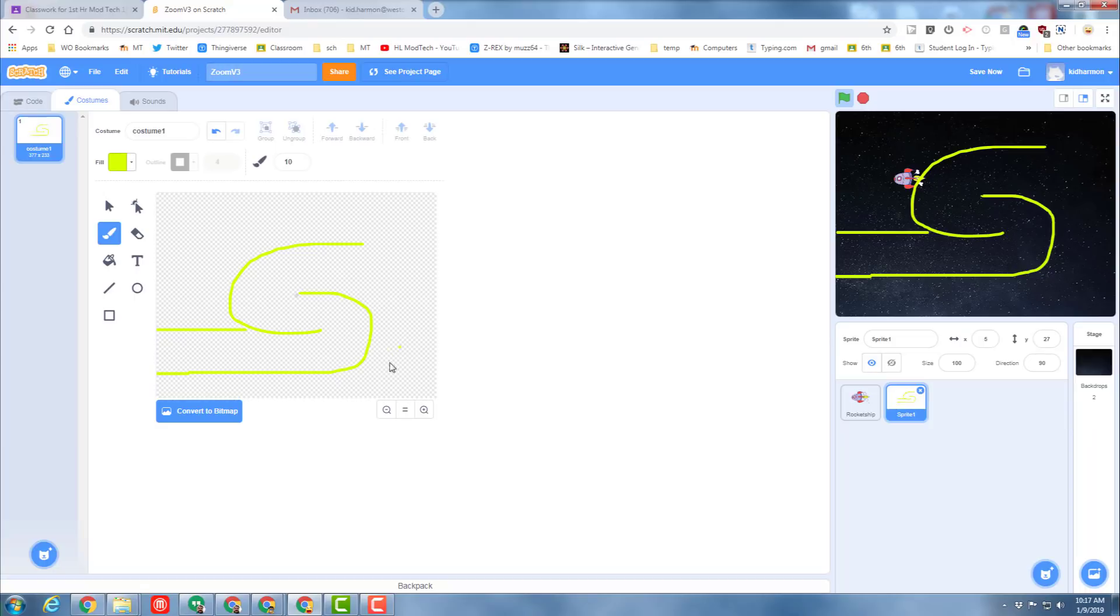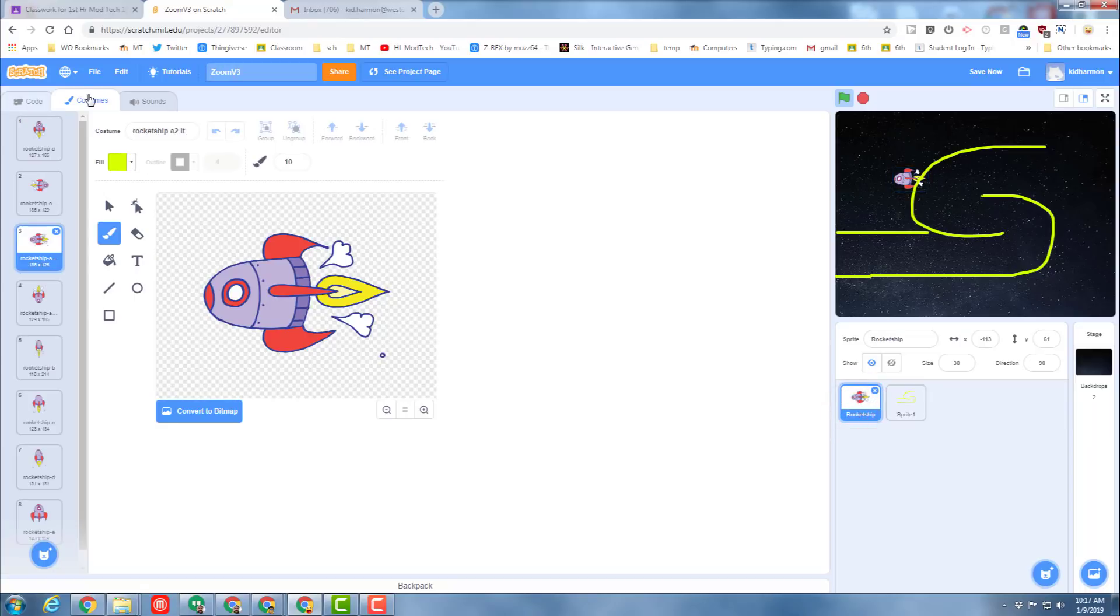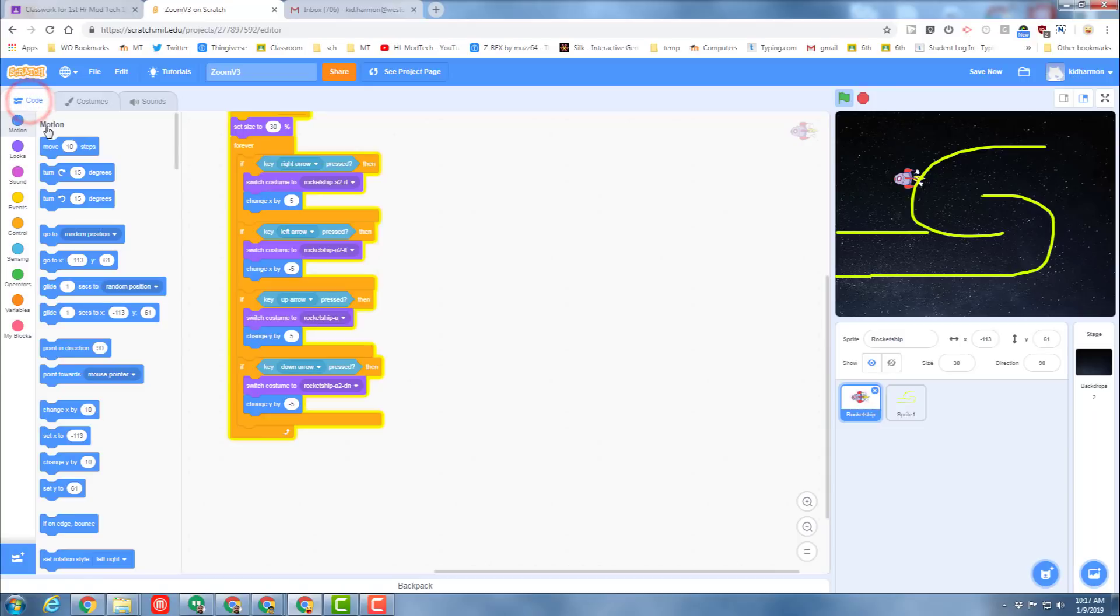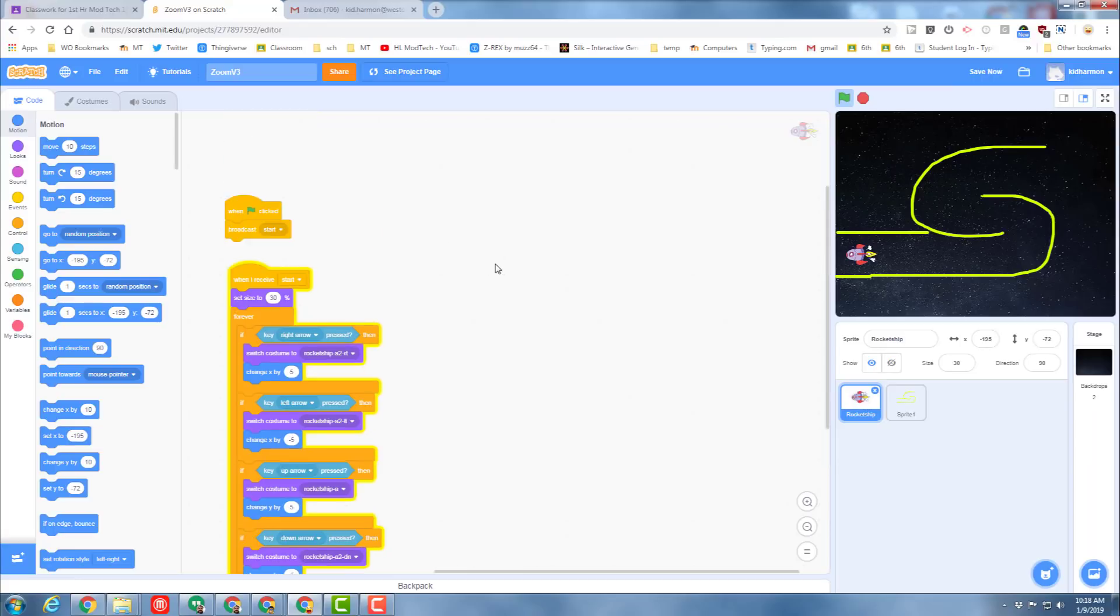With our nifty little course completed, go back to your rocket ship and its code. Let's add the code that tells the rocket ship where to start and where to end. First, I'm going to move the rocket ship down inside the track, and then I'm going to make it so that it always goes to that location when the broadcast start happens.